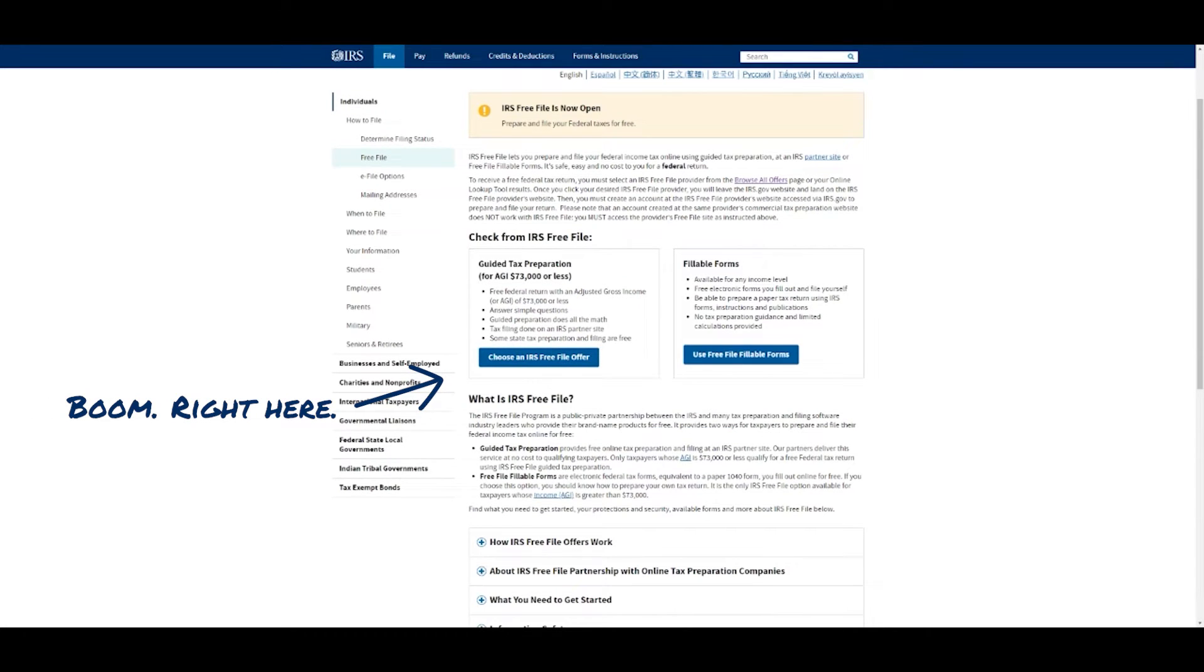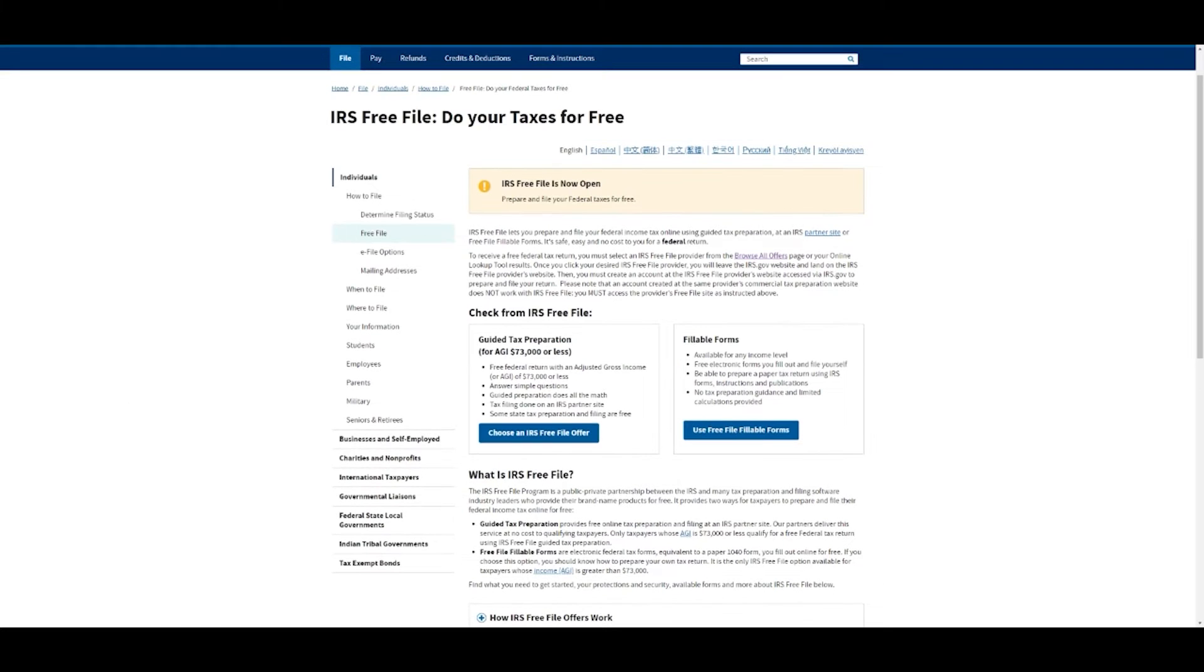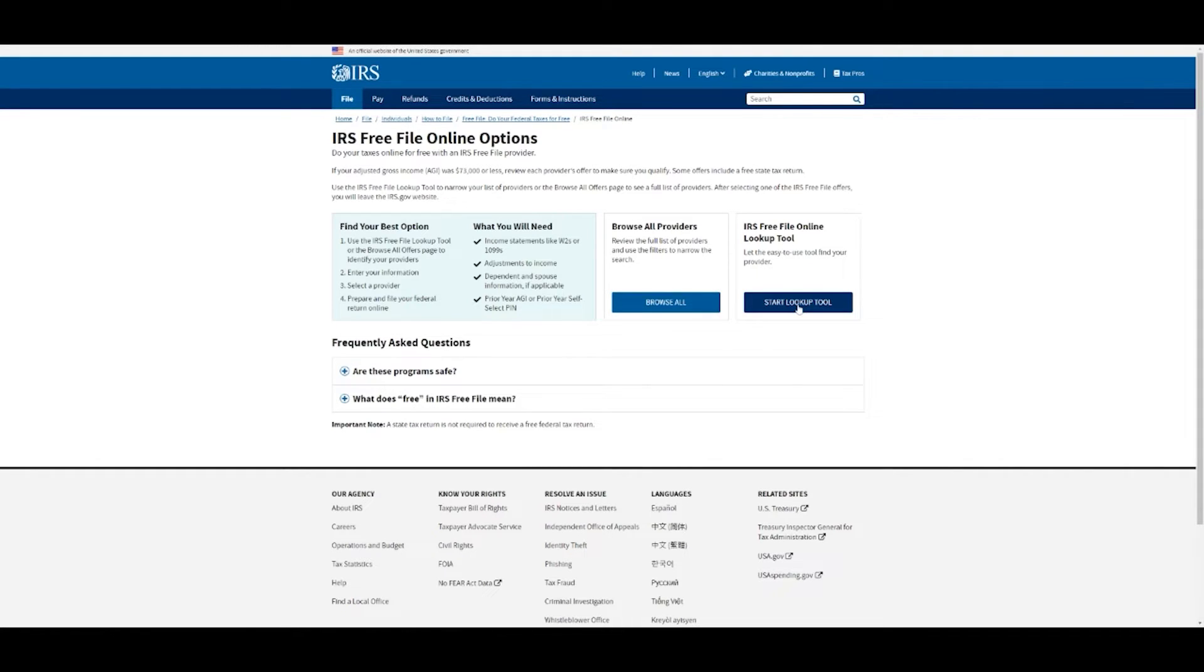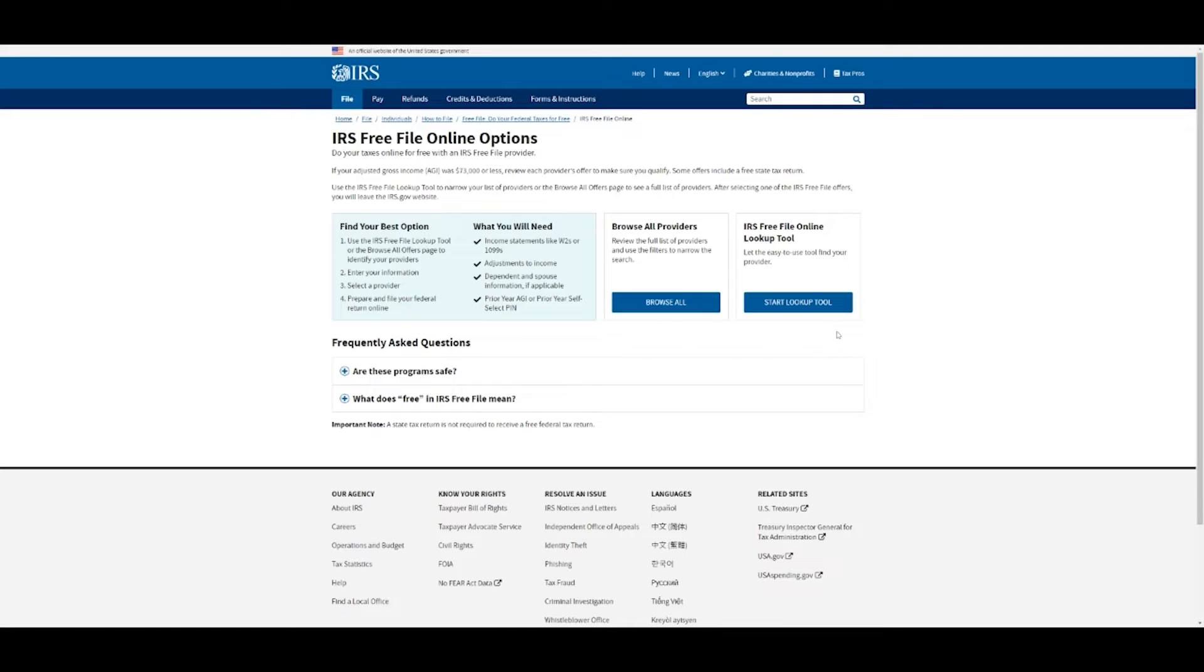It's called choose an IRS free file offer. For the file online options for free, you can browse all of them or you can use their lookup tool. The difference is that browse just gives you a list of all of them and you can pick and choose, or you can use the lookup tool which allows you to input information about yourself and then they'll give you a few of the best options for you.